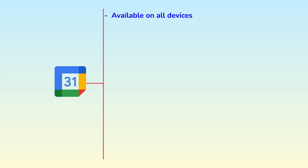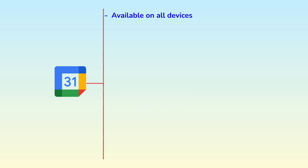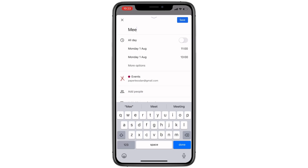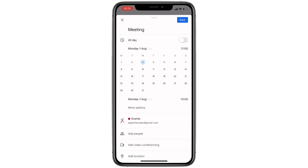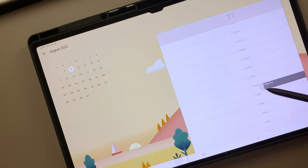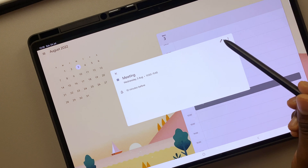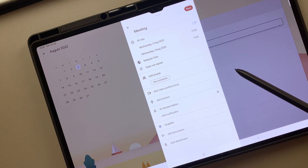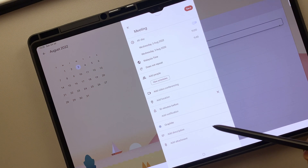If you use multiple operating systems, Google Calendar is a great calendar app to add to your workflow. On the go, you can create events, tasks, and reminders on your iPhone, then access them on a bigger device like your Samsung Tab. Your plans sync across all your devices effortlessly.